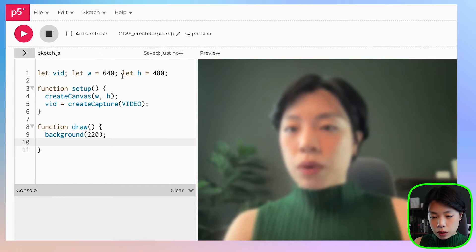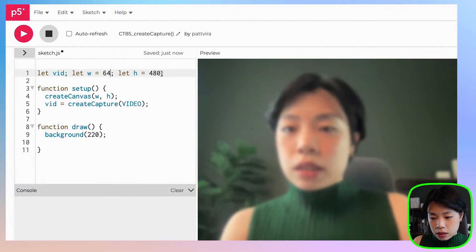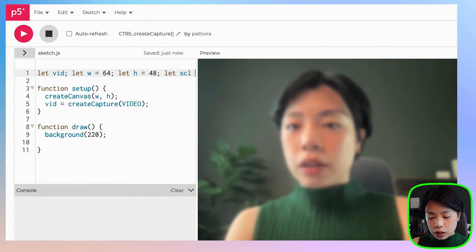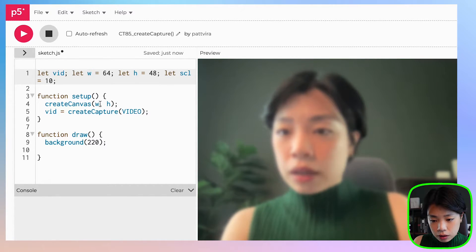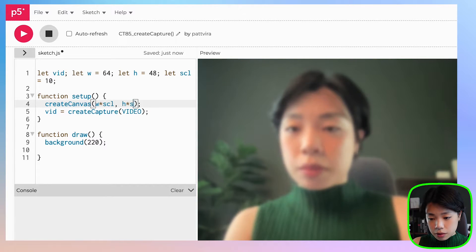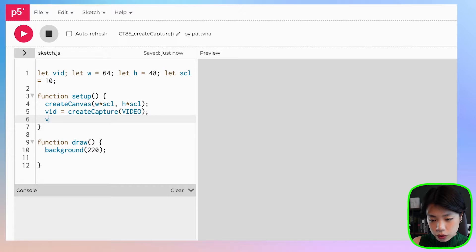But what if we want to manipulate each of the pixels individually on the canvas? There are actually two ways to do this — one is easier while the other is more efficient. Let's start with the easier one. I'm going to set the width and height to 64 by 48, and then create another variable called scale and set it to 10. The canvas size will be width times scale and height times scale.